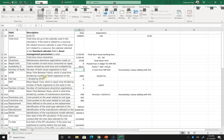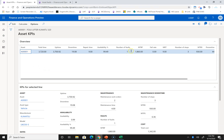Failure rate is 1 divided by MTBF. In our case it would be close to zero because we have very few faults. The more failures you have, the higher the failure rate will become. With 80 or 90 failures in a period, the failure rate would increase significantly. Currently it shows zero.